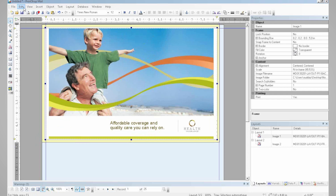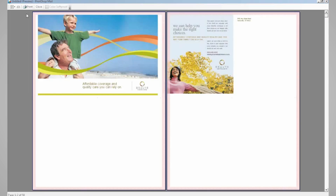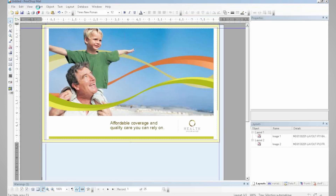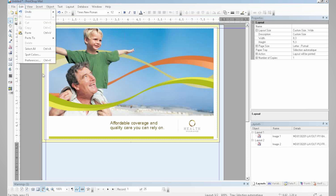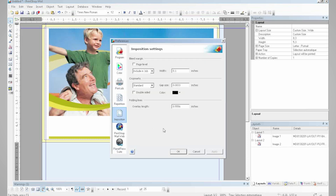I can then see my final document using my general preview button. I can of course go back into my preferences at any time and change the value of my bleed margins if necessary.